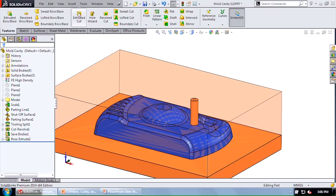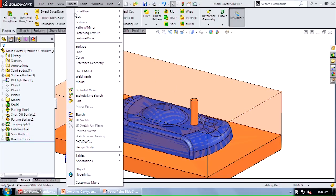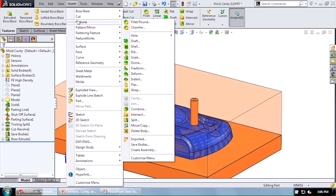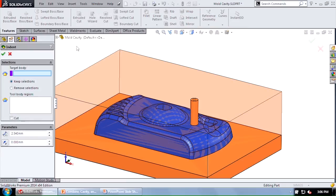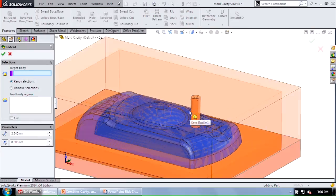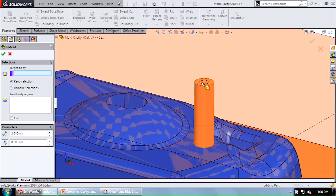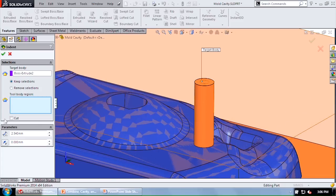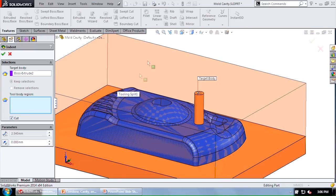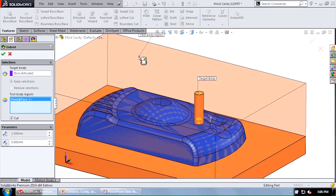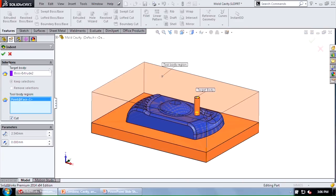Well, let's take a look at the indent tool. Now this is insert, features, indent. And what this is going to do is I can select the target body again being my runner. I'm going to use this cut option and I'm going to select the tool body region being that upper half of my mold. Go ahead and select that.